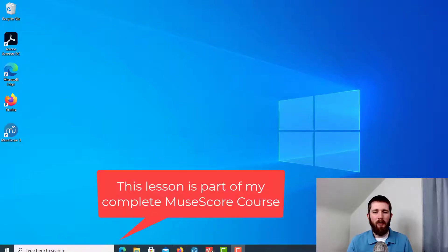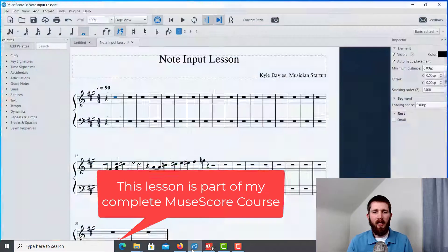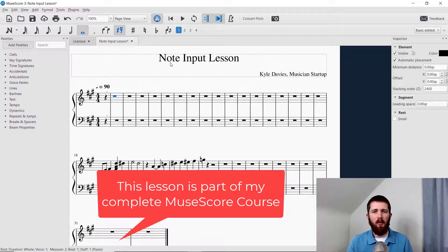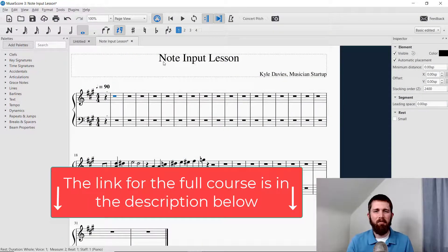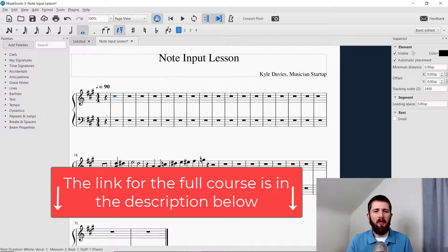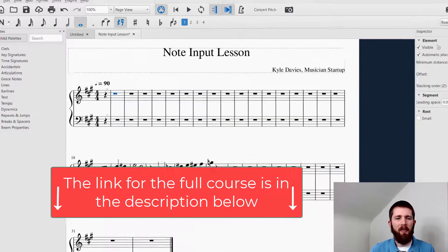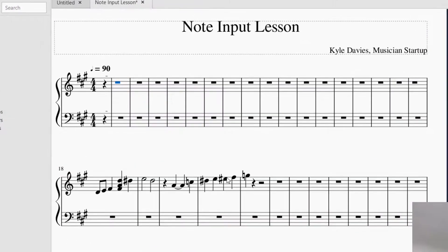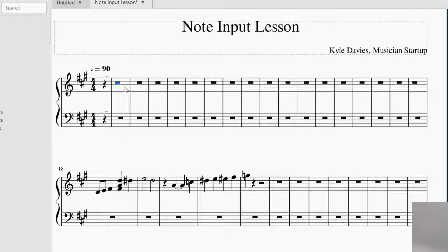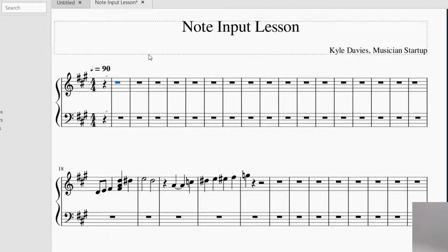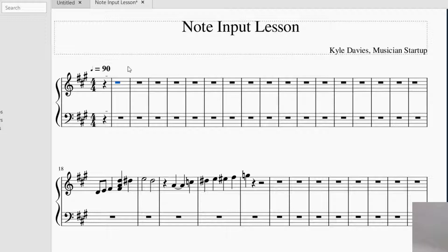So I have MuseScore open, and we're going to go through the note input lesson. I inserted some notes at measure 18 on the bottom here in the treble clef, and we're going to go through this together with how to put these notes up here one at a time. When you are putting in notes, there are several ways you can do it. You can either click on the notes one at a time, you could use shortcuts, or you can use the piano keyboard that's within the software. Let's start with the point and click method, which is just one note at a time.